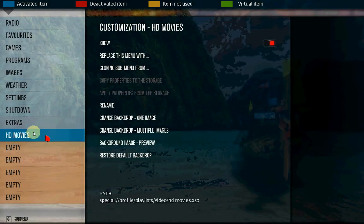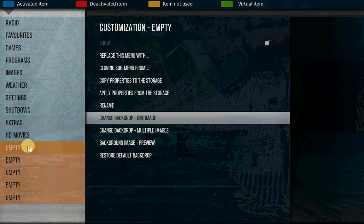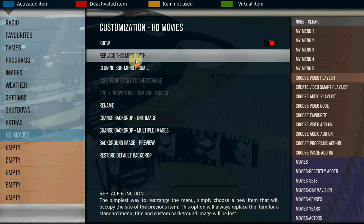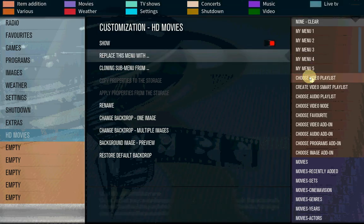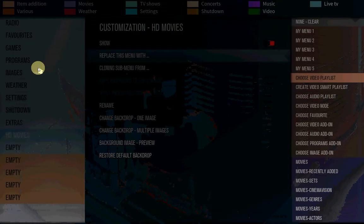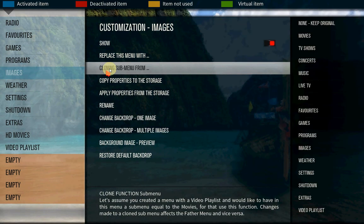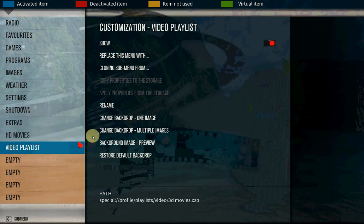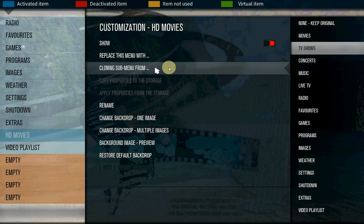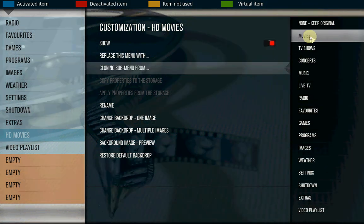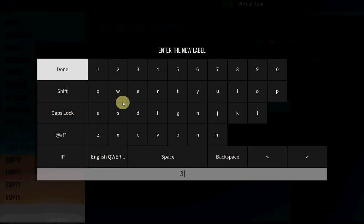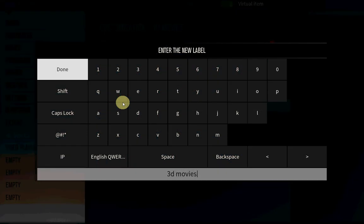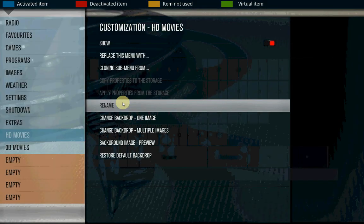Here, this is your first one. Let's create the second one. Again empty, replace menu, choose playlist, now we have to go with this one, 3D. Clone sub menu from movies. Rename, and again 3D movies.